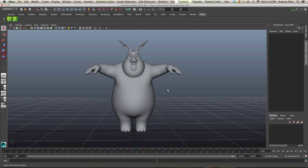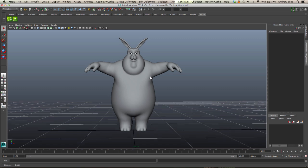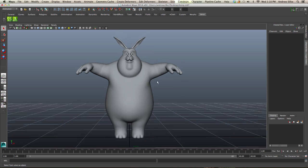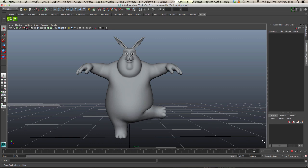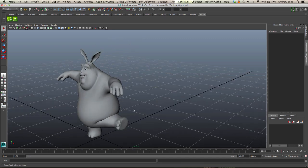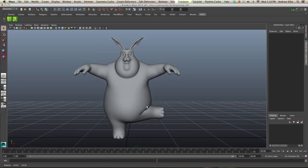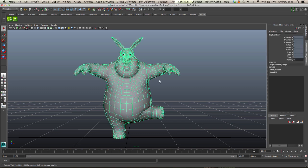We're going to use the Extract Deltas plugin to model corrective blend shapes for this Big Buck Bunny character. As we saw before, we've got this basic demo showing an ugly deformation. So this is how the Extract Deltas plugin works.